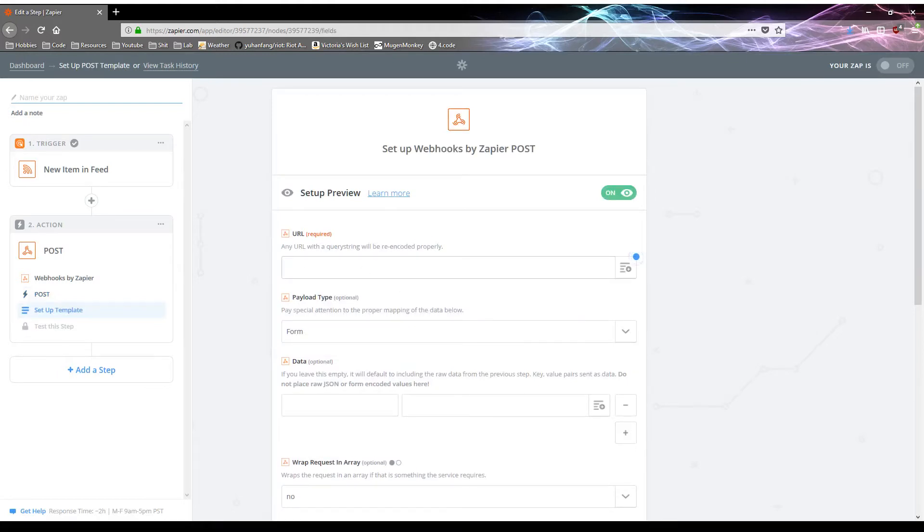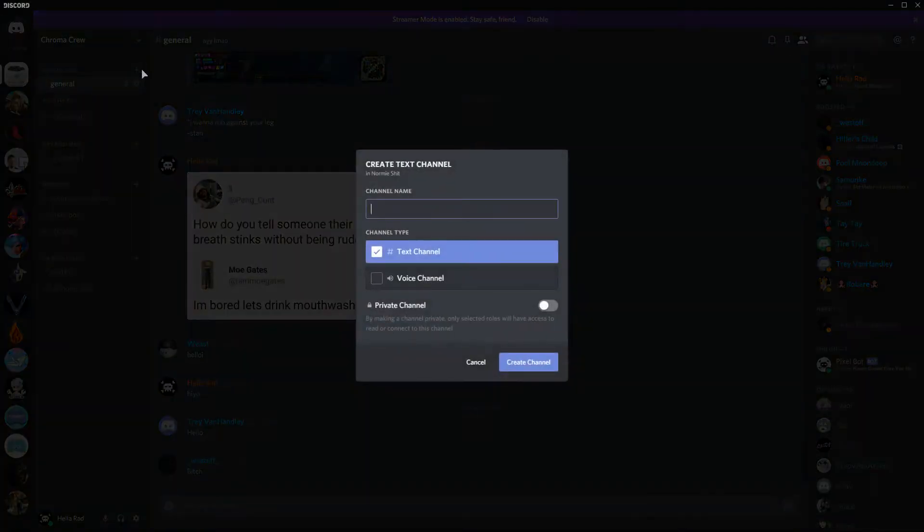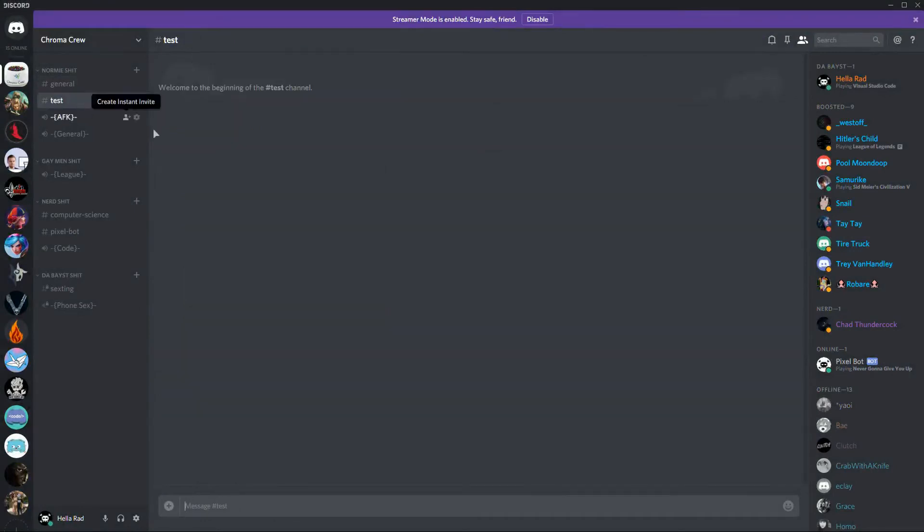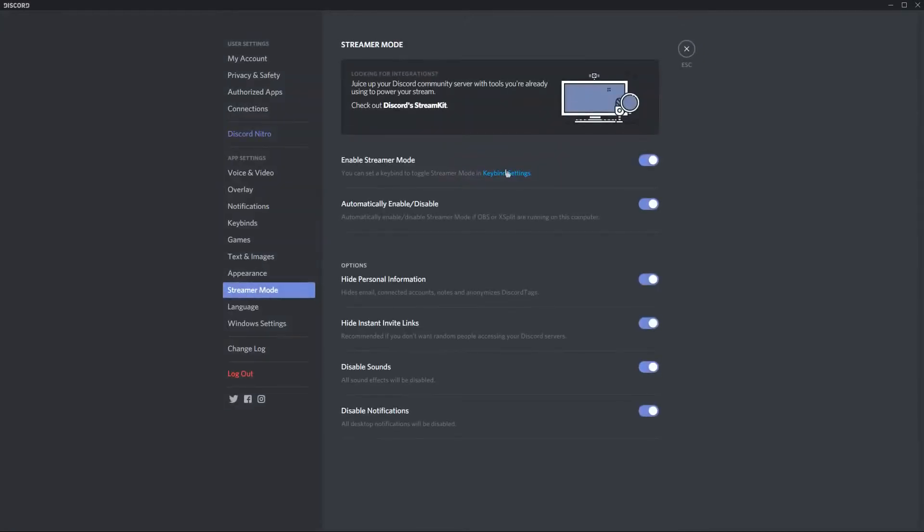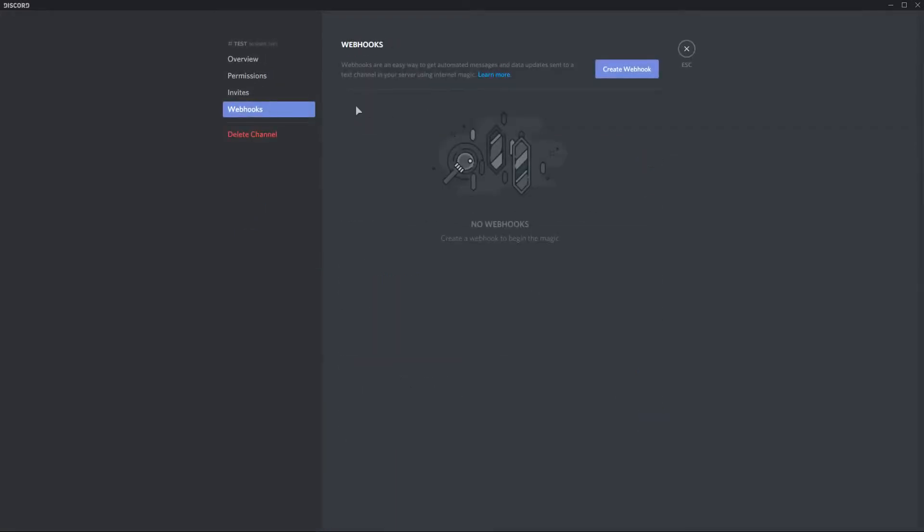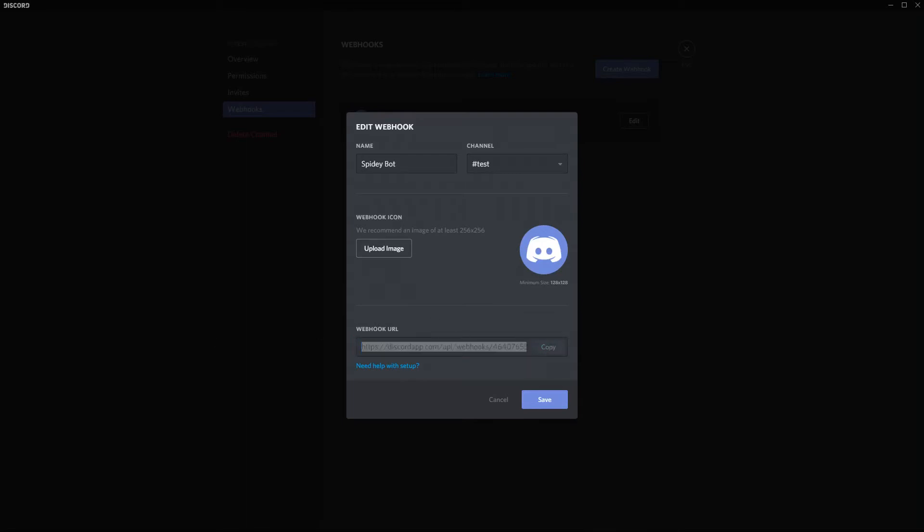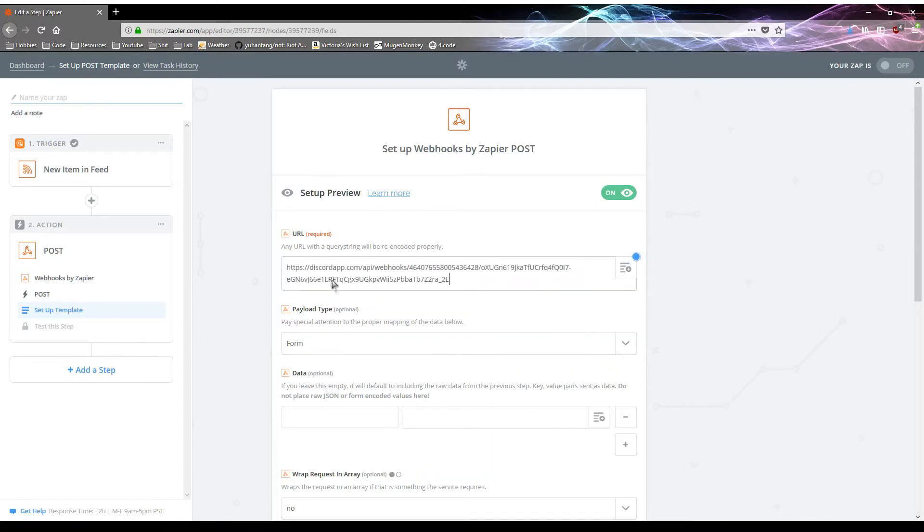So you're going to need a webhook URL. So let me switch for OBS. Okay, cool. So here's my Discord. So you want to have a channel, let me just make a channel test. So here's the test channel and we want to post surrender at 20 updates to it. So let's go to edit channel, click webhooks. Now that that's done, let's do a webhook. You can name it here. It's tied to a very specific channel. You can give it an icon. You can always change the icon later and all this later. The important thing is we need to copy this URL. And after we copy this URL, let's go back to our browser and paste it.